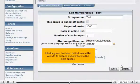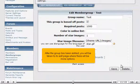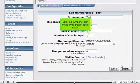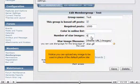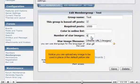After the group has been added, you will be taken to its edit page where there will be more options. Enter the number of star images this group should show.